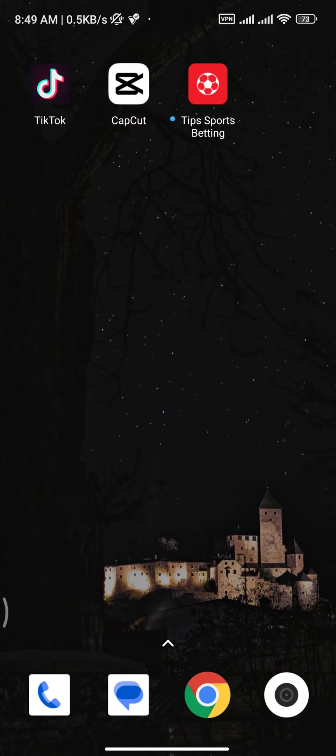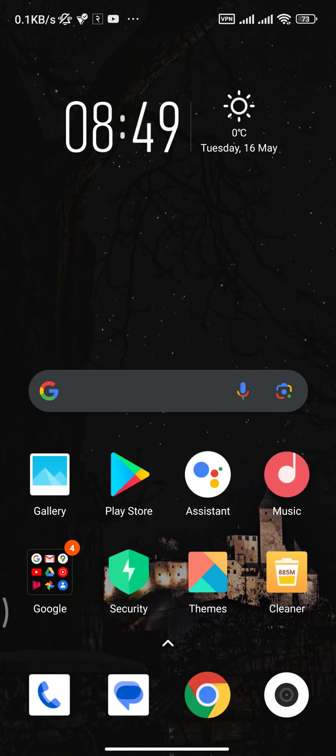Before we start, if you're new to our channel, subscribe and hit the notification bell so you'll be notified for any of our new uploads. Now let's get started.